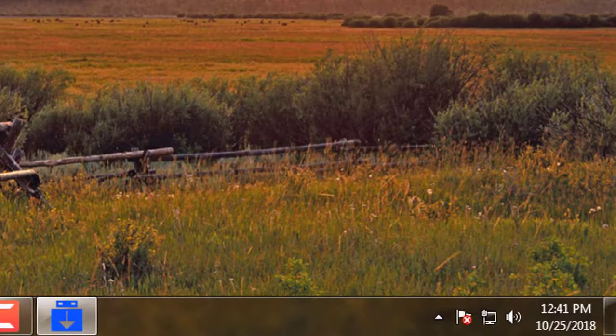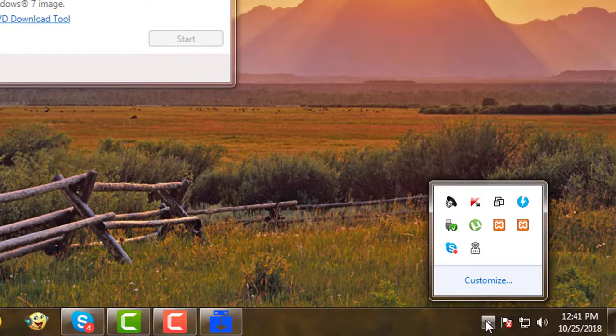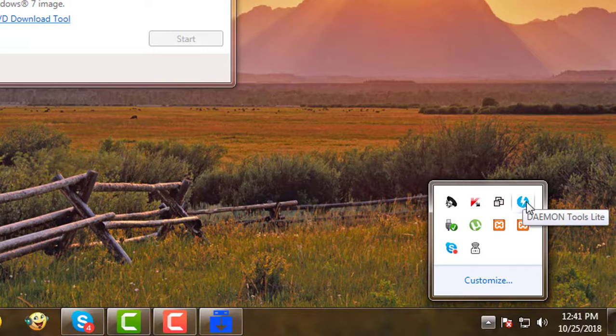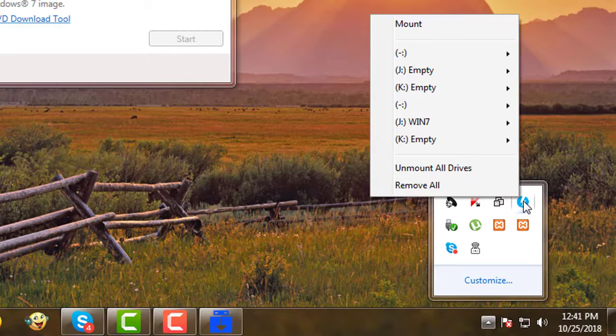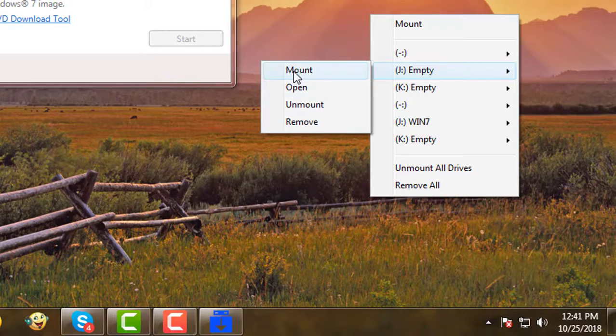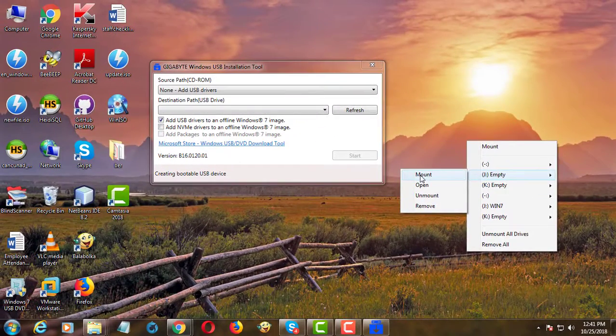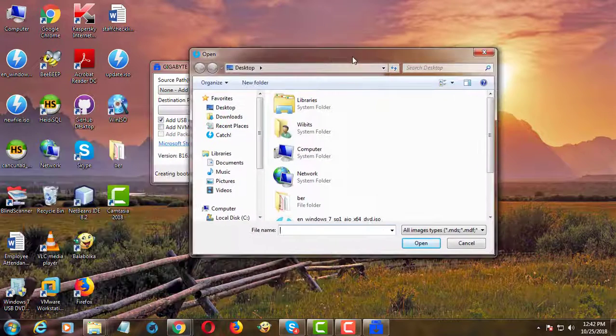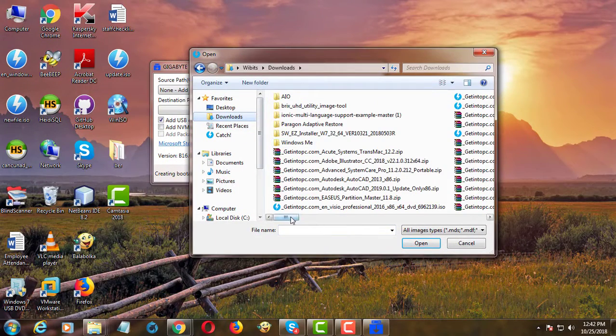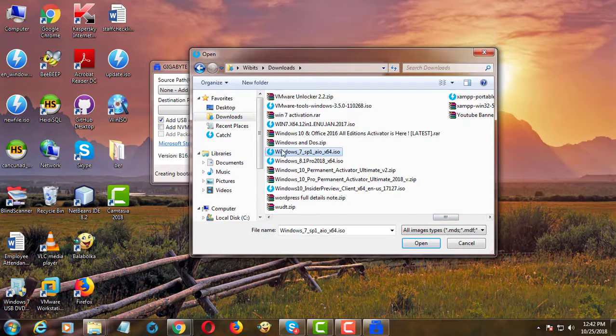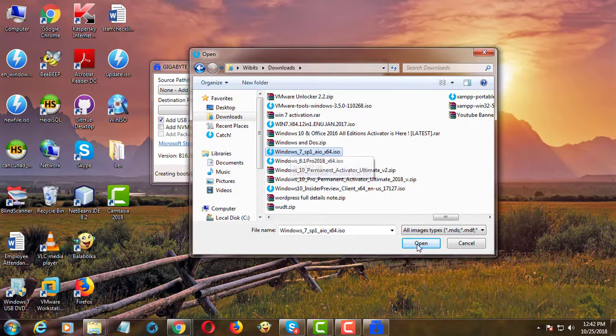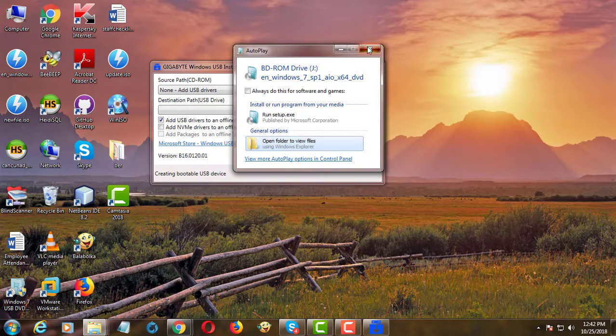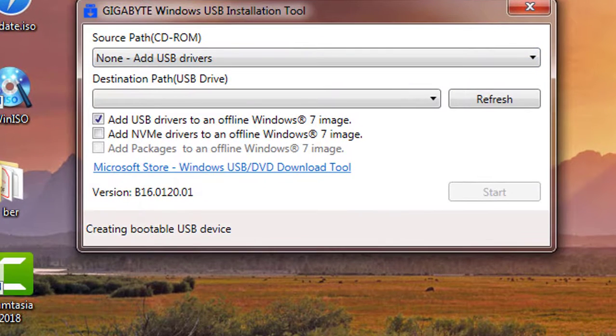Source path is CD drive. If you have ISO file, use daemon tool to mount ISO file to CD. Click mount. Browse Windows ISO file. Click mount.